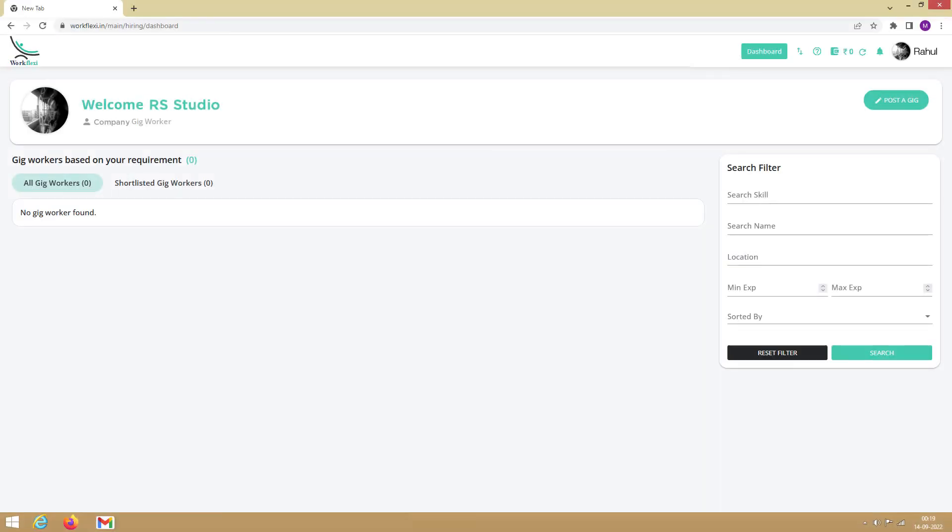The company gig worker flow remains the same as the individual gig worker except that you need to register a company to continue. Thank you.